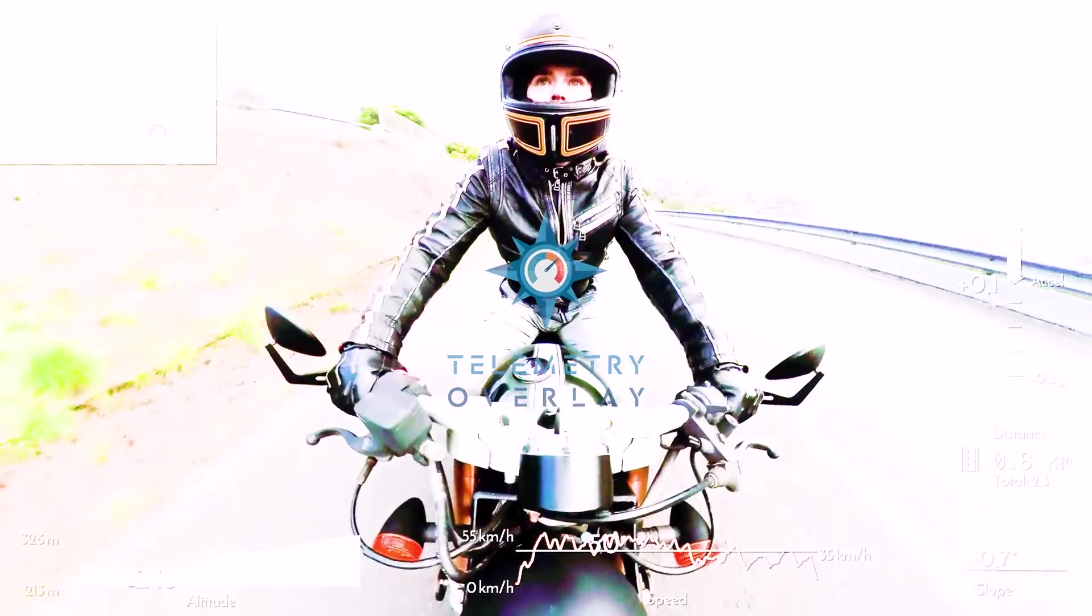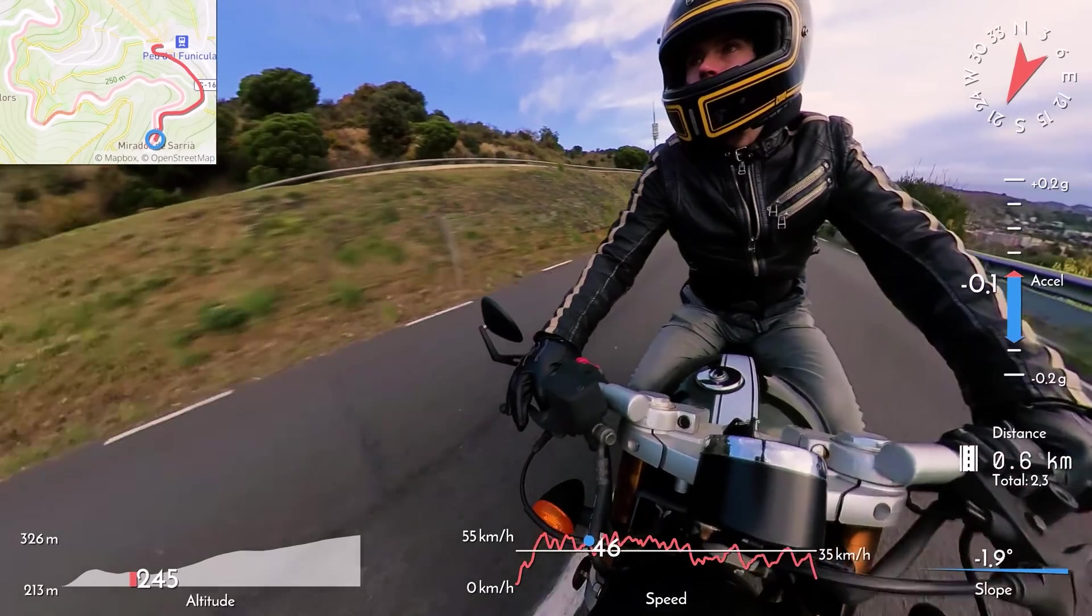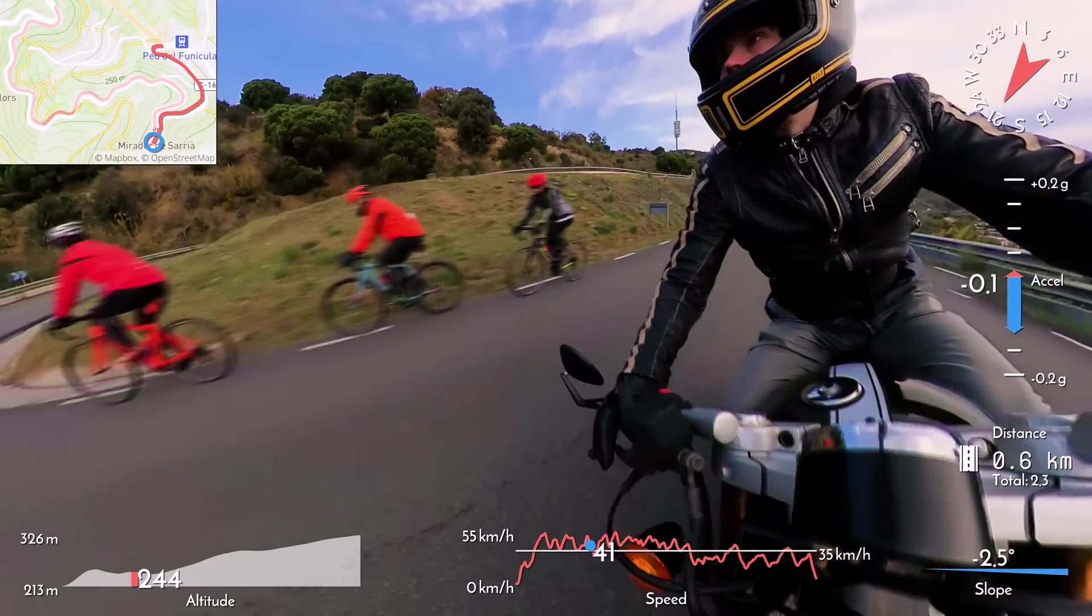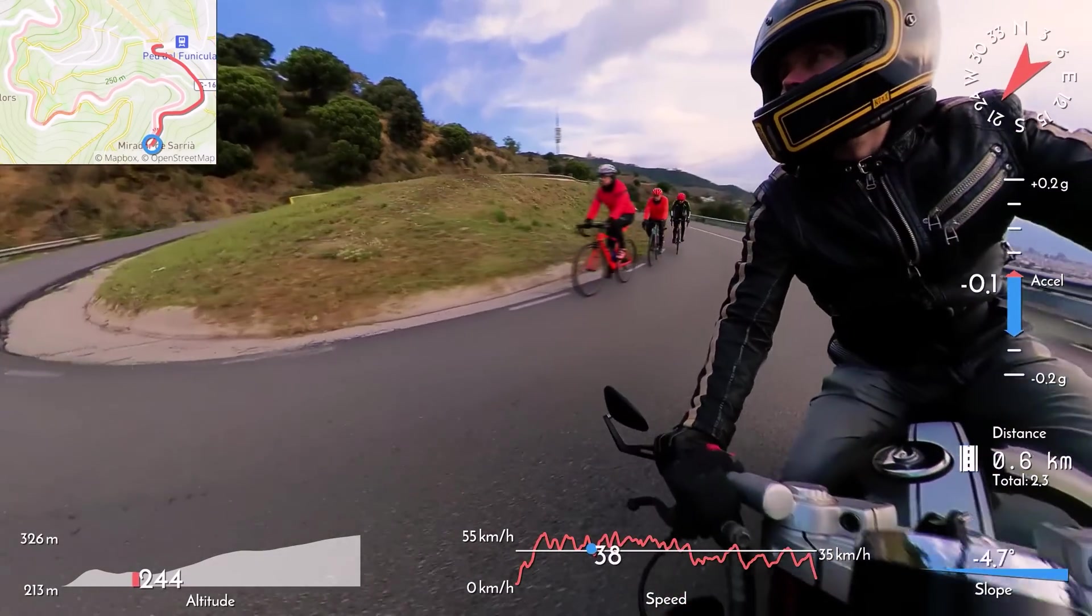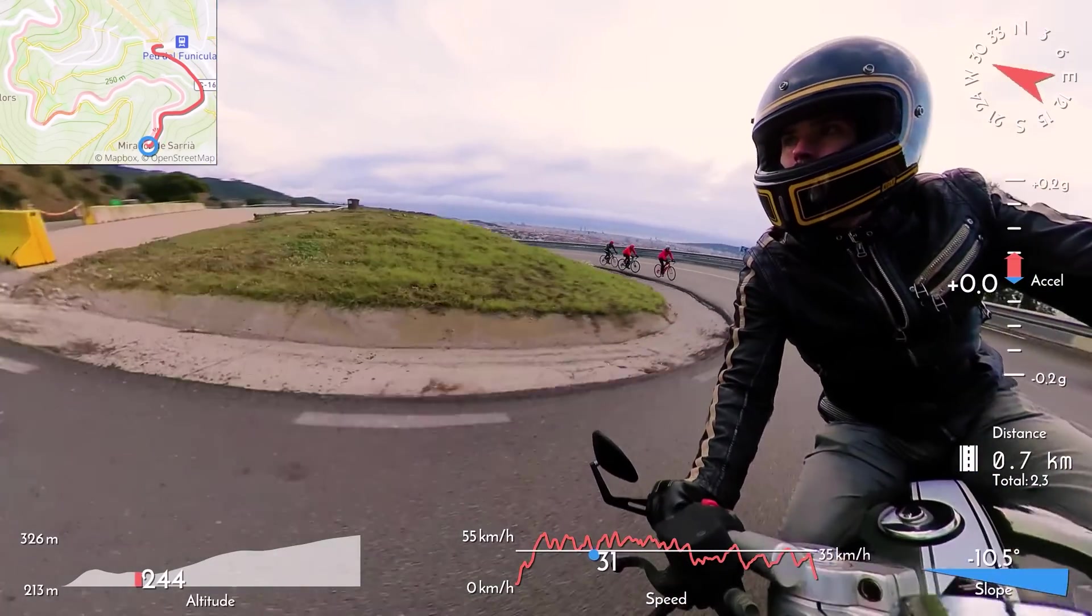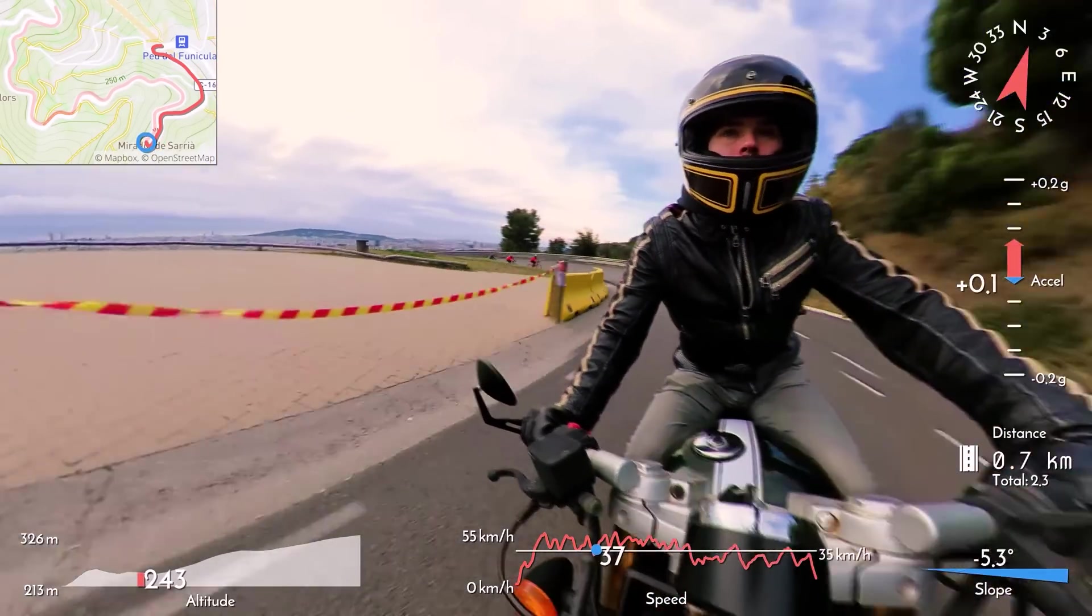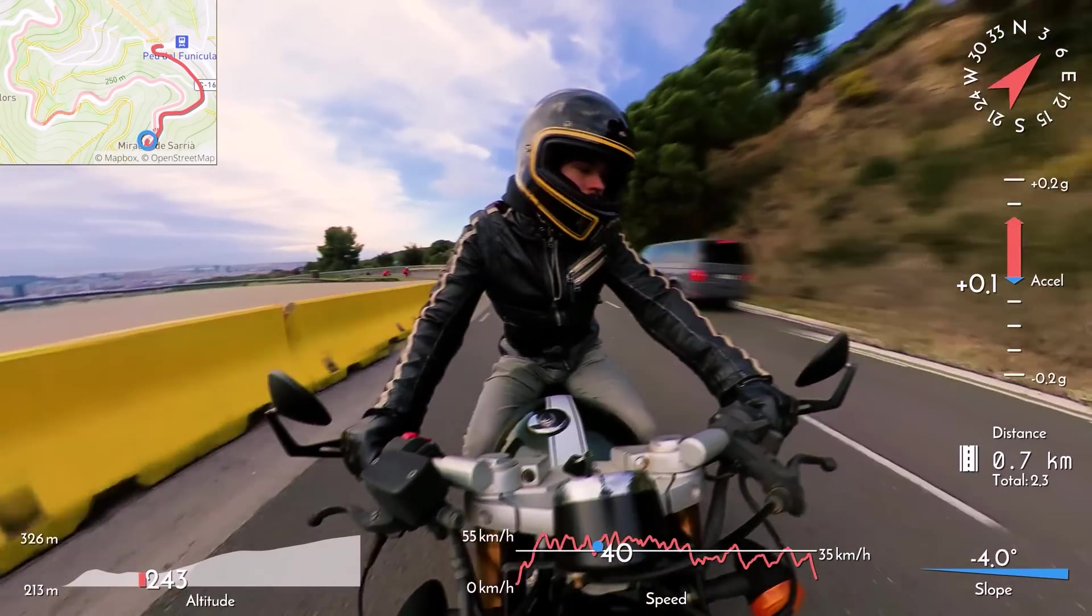Welcome to Telemetry Overlay! In this tutorial we are going to see how to work with 360 degree video, specifically with Insta360 cameras.